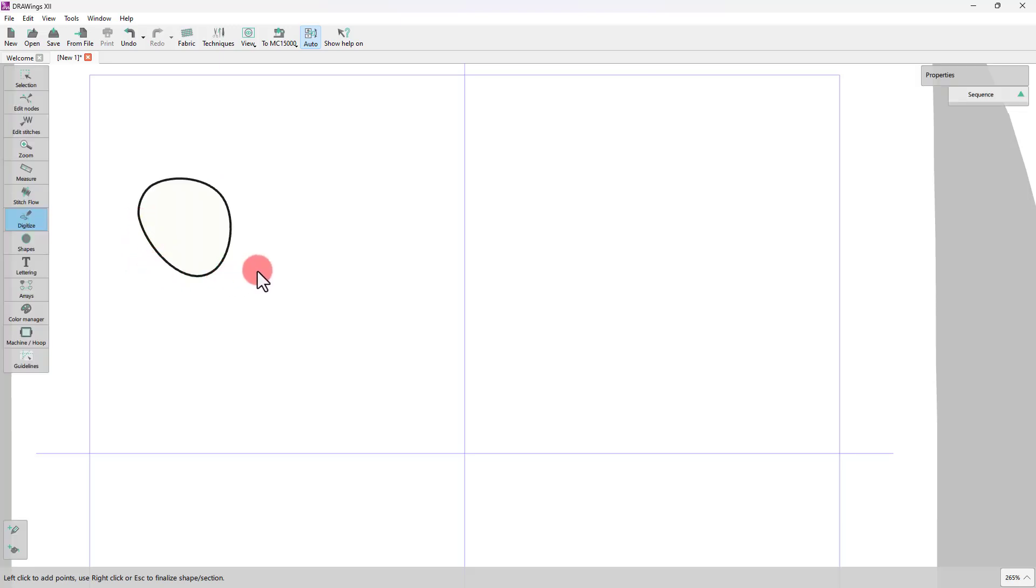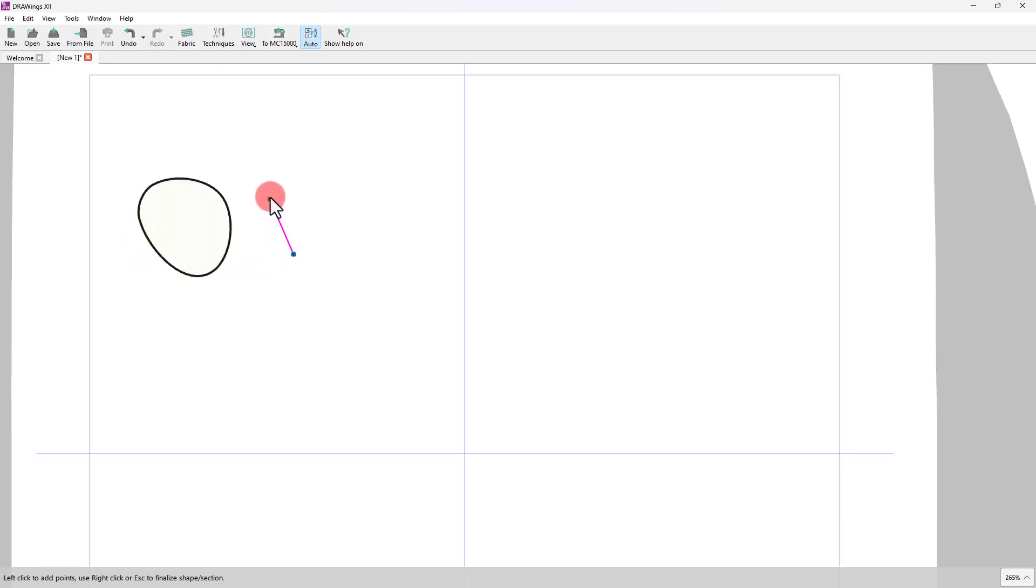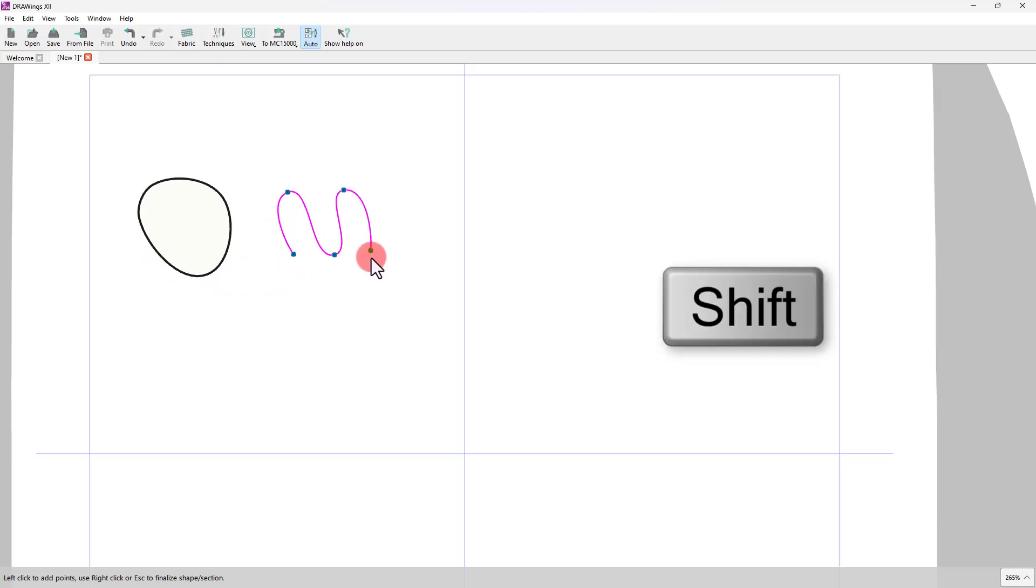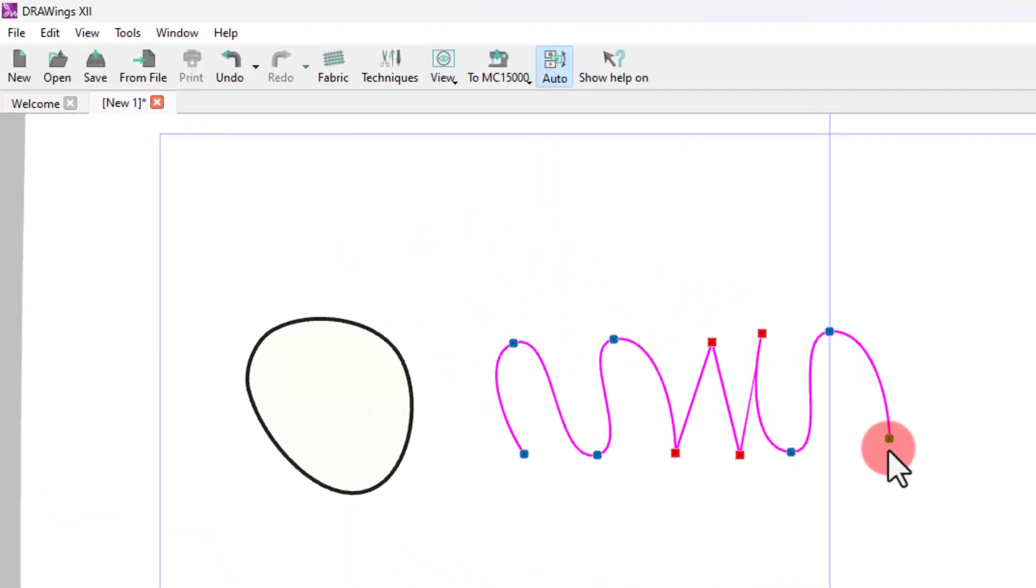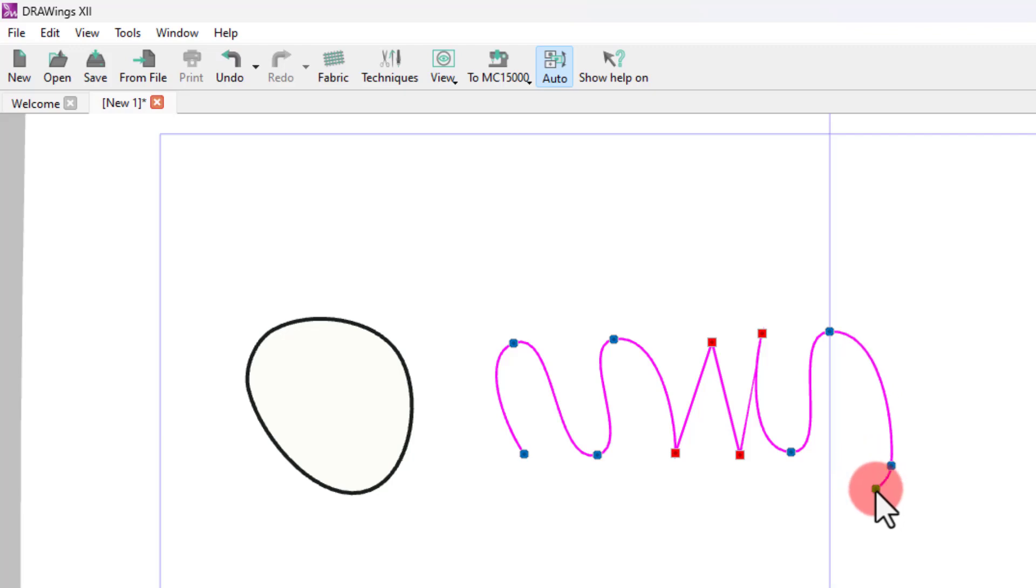You can also create corner points. Hold the Shift key down while drawing and the next point you draw will be a corner point. All round points are curved nodes, while the square sign points are corners. In this way, you can easily combine curved and straight segments.